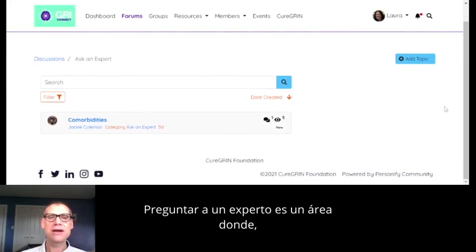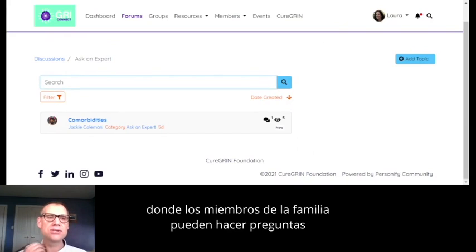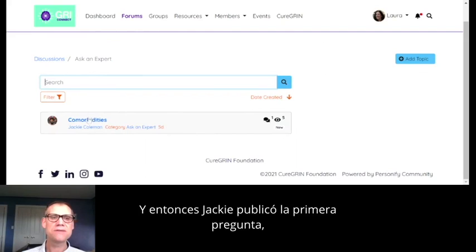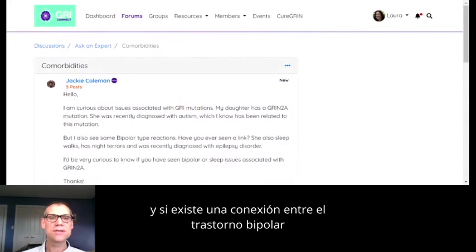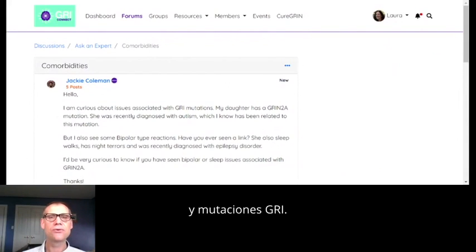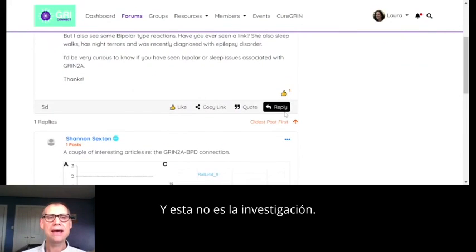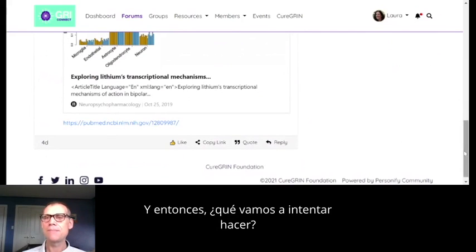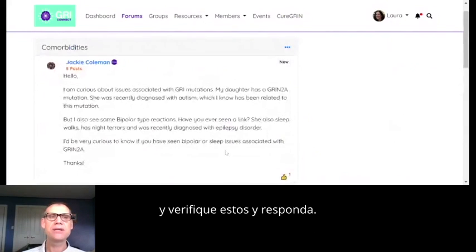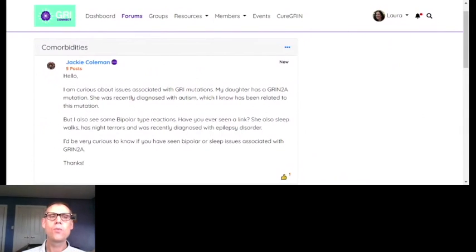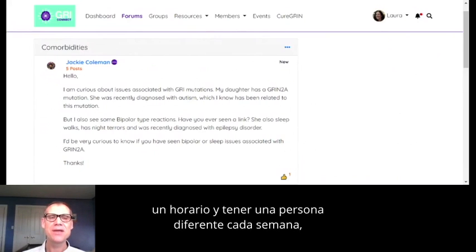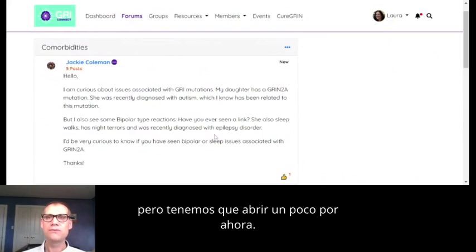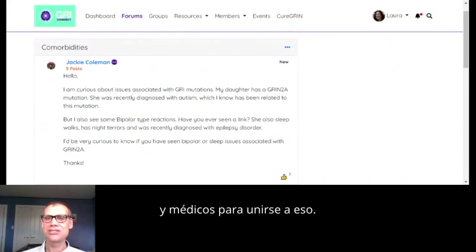'Ask an Expert' is an area where we're trying to have one place where family members can ask questions of researchers and clinicians. Jackie posted the first question asking about comorbidities and whether there's a connection between bipolar disorder and GRIN mutations. What we're going to try to do is ask our researchers and clinicians to come in and respond. One researcher has suggested setting up a schedule with a different person each week volunteering to check the thread daily.